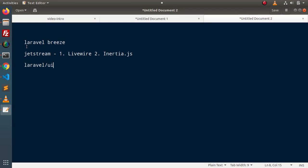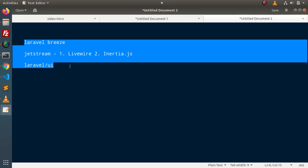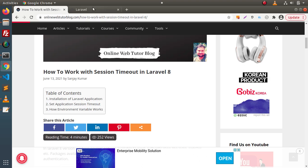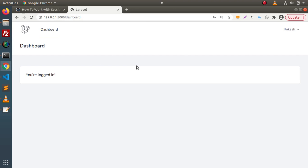By default, when we work with any of these packages, after successful login, when the dashboard is idle — it means no activity — by default two hours will be our session timeout value. It means after two hours, automatically the session value will be destroyed.